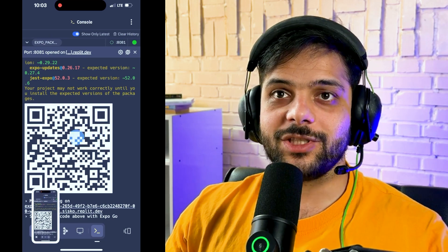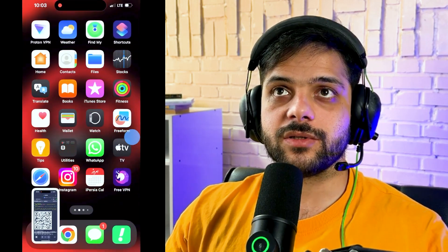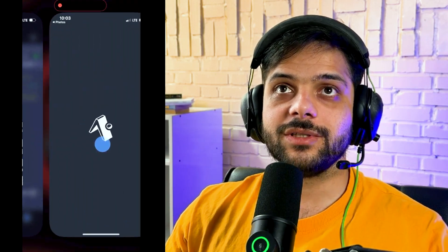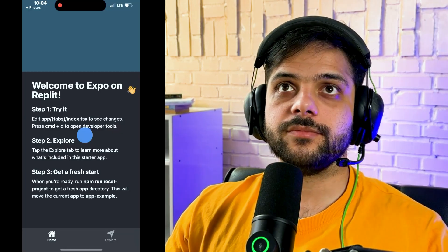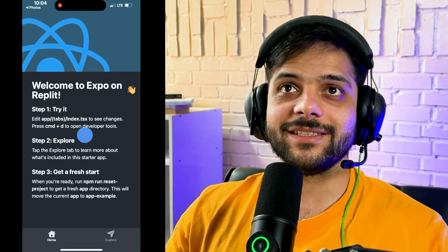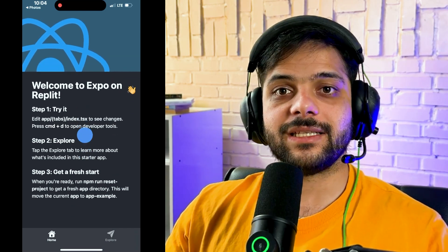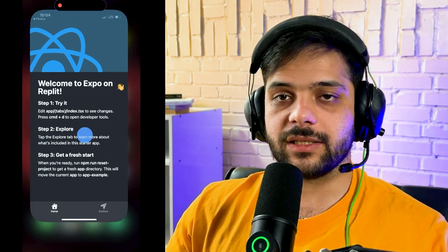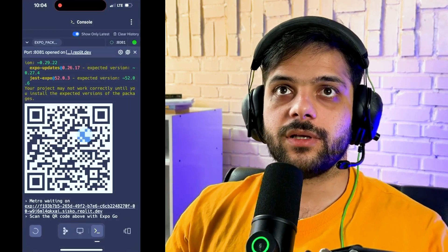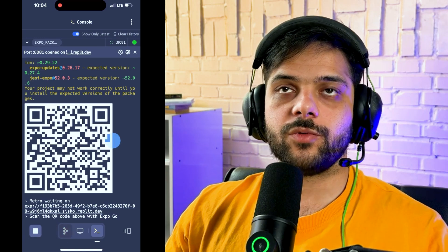We want to open the app on our phone as well. We take a screenshot of the QR code, go back to Photos, and open it. It starts downloading some bundles and building the project on our phone. The project is working on our phone too — this is a great start. We have a default project working both in the development environment and on our phone.